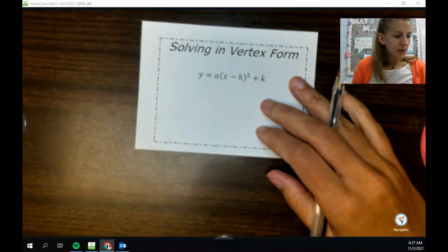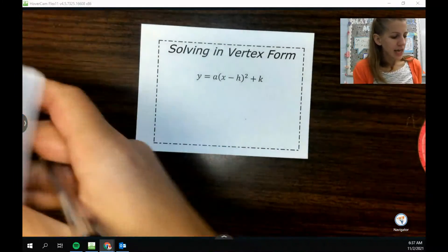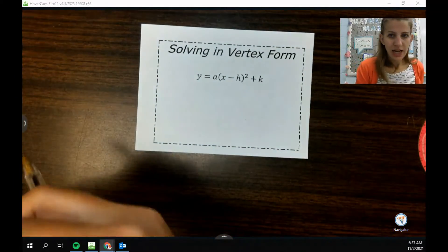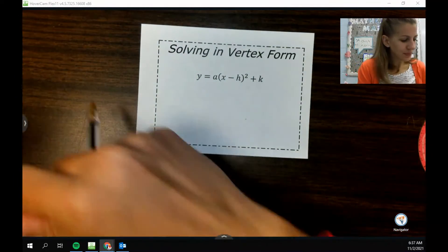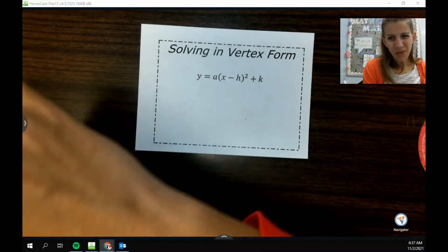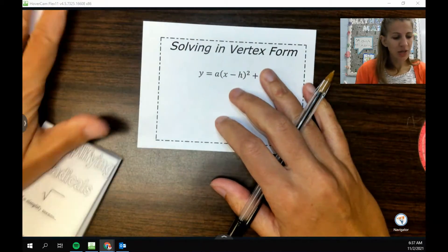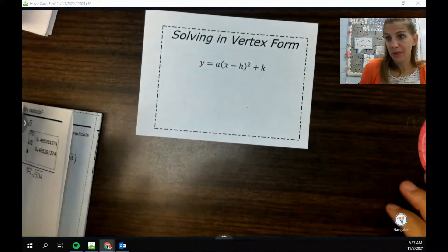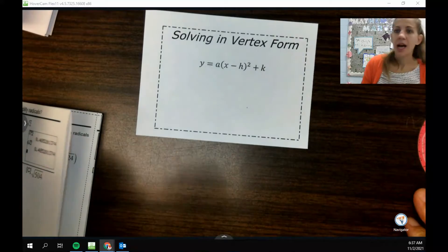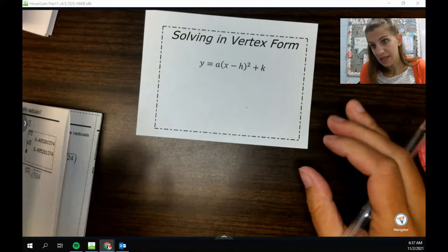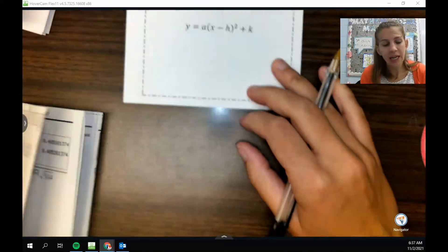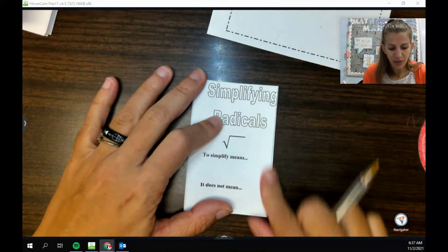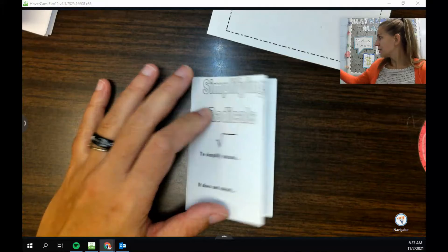So when we are solving in vertex form, kind of before we do that, we need to remind ourselves how to simplify square roots because that's a skill we're going to need. So I want to actually look at this book here first.